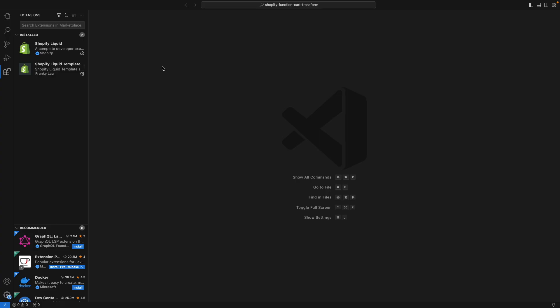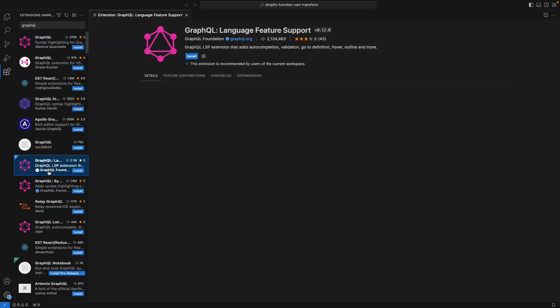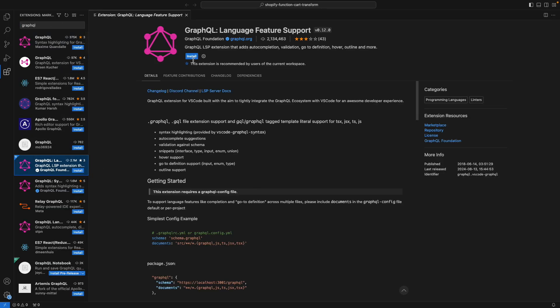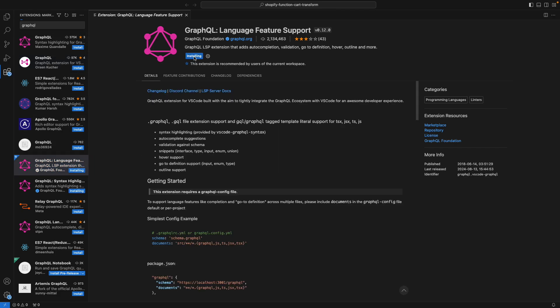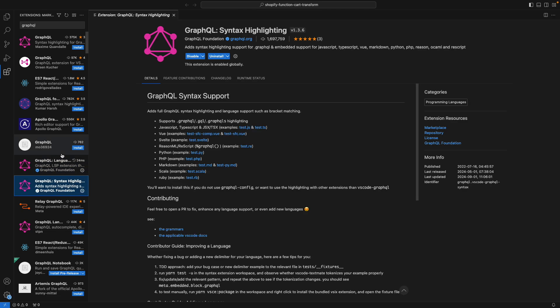The next extension we are going to see is useful for Shopify app development, in particular for Shopify apps that contain Shopify functions. So here I'm going to look for GraphQL and the one I'm going to install is the one from the GraphQL foundation. You have to double check that it is this one because the first one that shows up is not from the GraphQL foundation. So when I install this one, I also get the syntax highlighter installed, also from the GraphQL foundation.